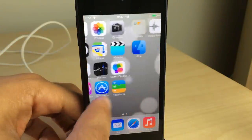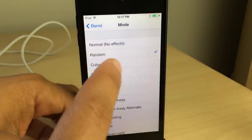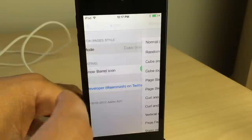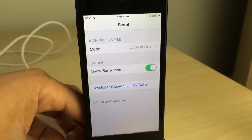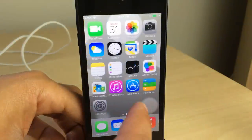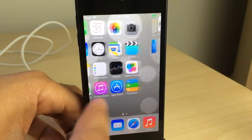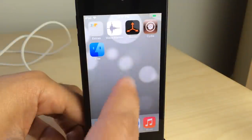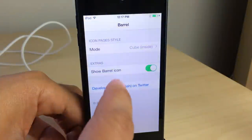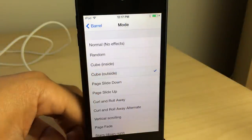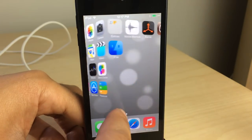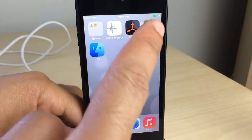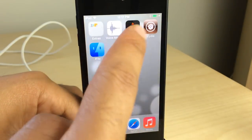If you're new to the jailbreak scene at all, there's one tweak I always recommend people try, and it's called Barrel. It's a legendary tweak that really emphasizes how cool jailbreaking is. It allows you to have awesome transition effects when you swipe pages. I go through this every time there's a jailbreak, because there are a lot of new jailbreakers out there who haven't seen this and need to see it.